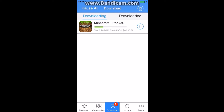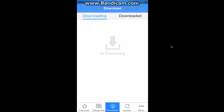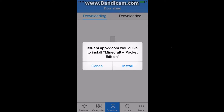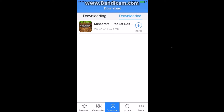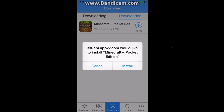And now it will show me the progress and how much time it will take to download. Now it's finished installing. A pop-up will come up saying install. And if this doesn't come up, what you can do is go to downloaded and then click on install.